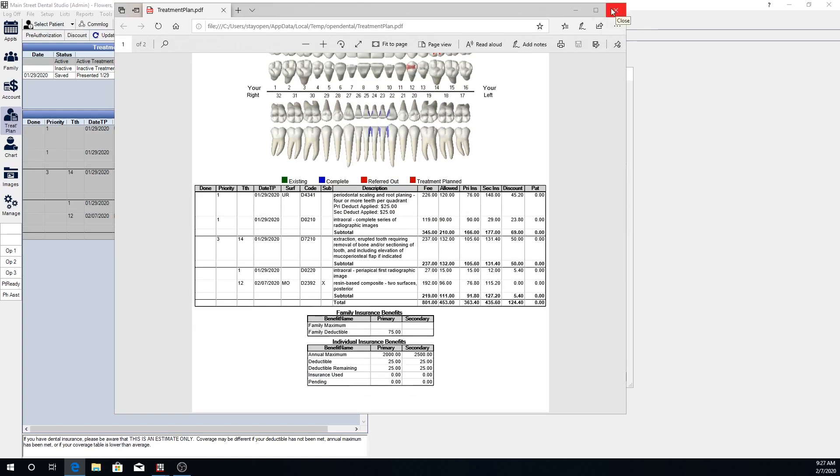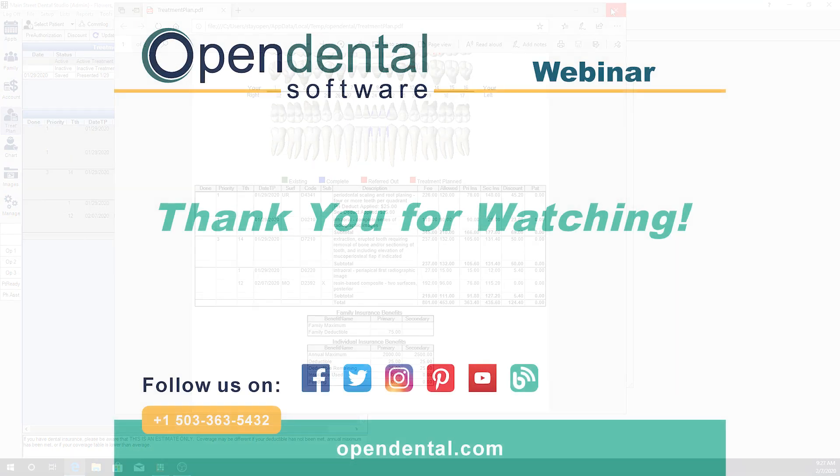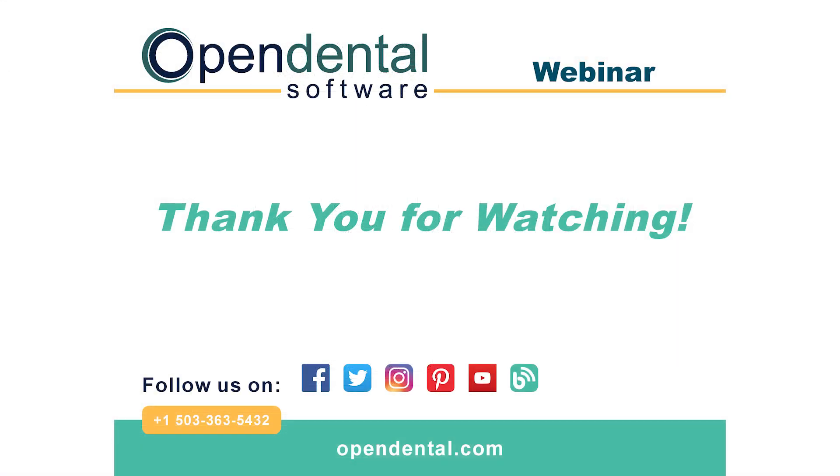For additional resources on the treatment plan, we will have those linked in the video description below.